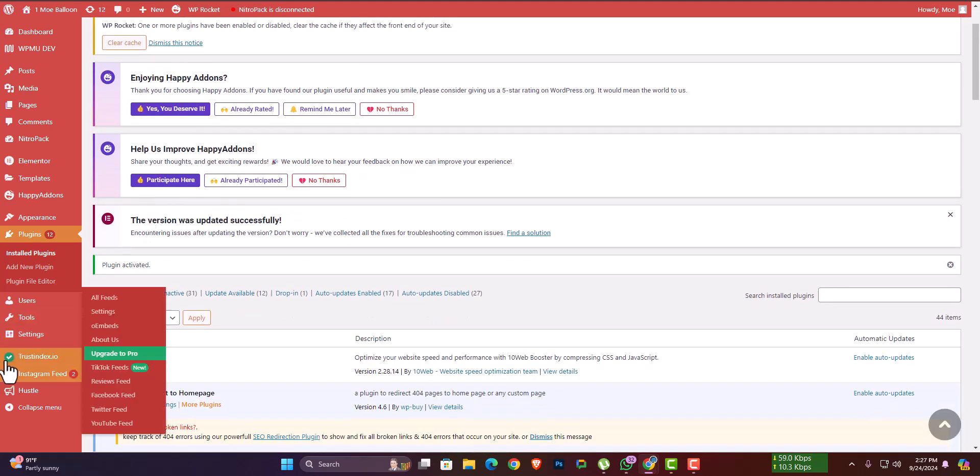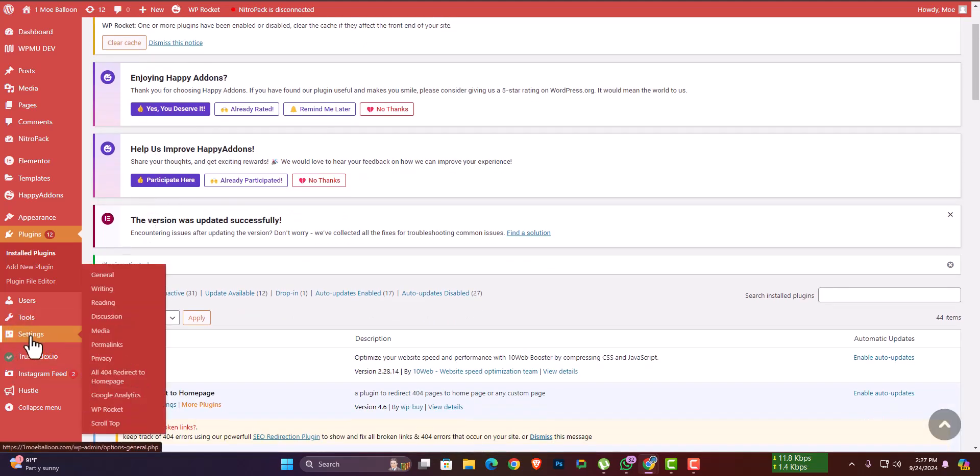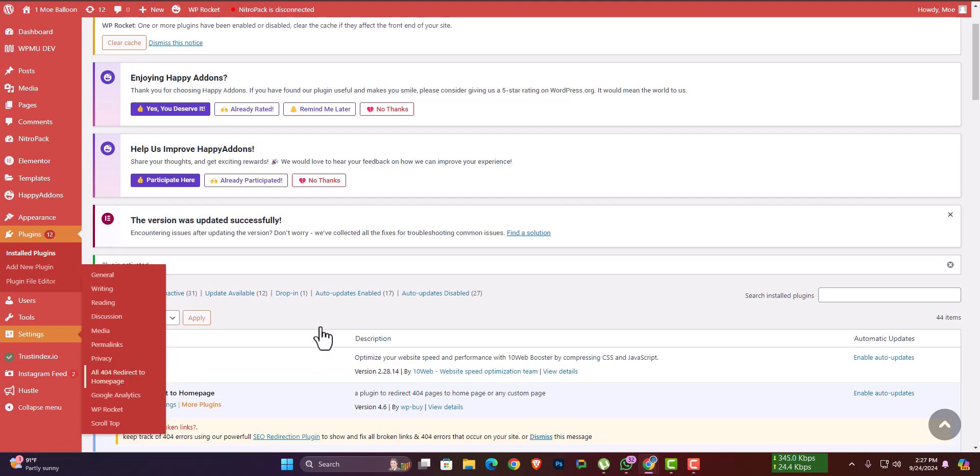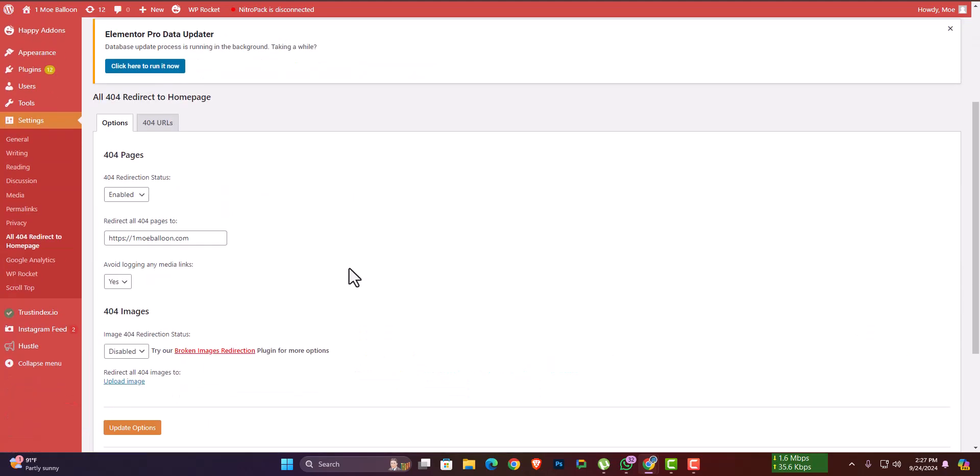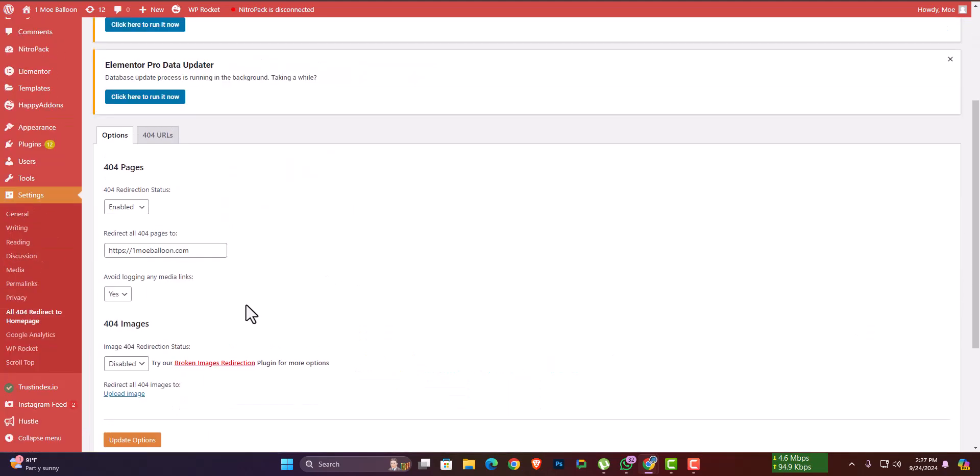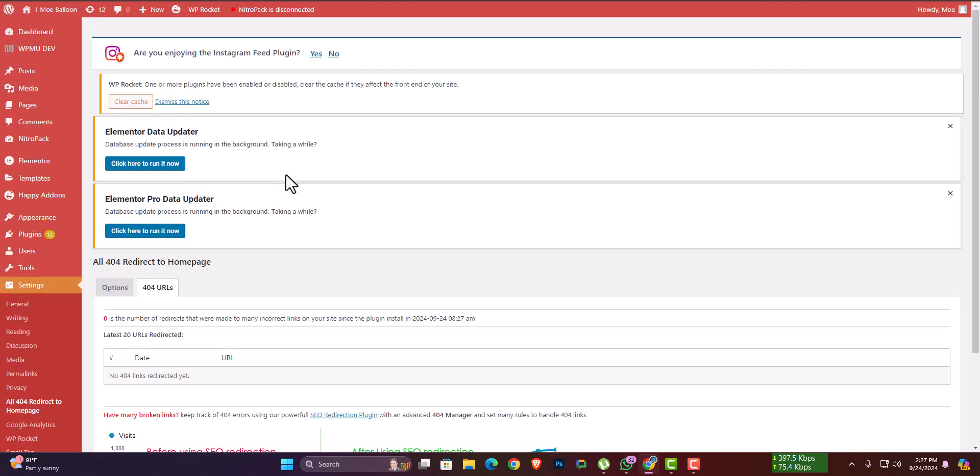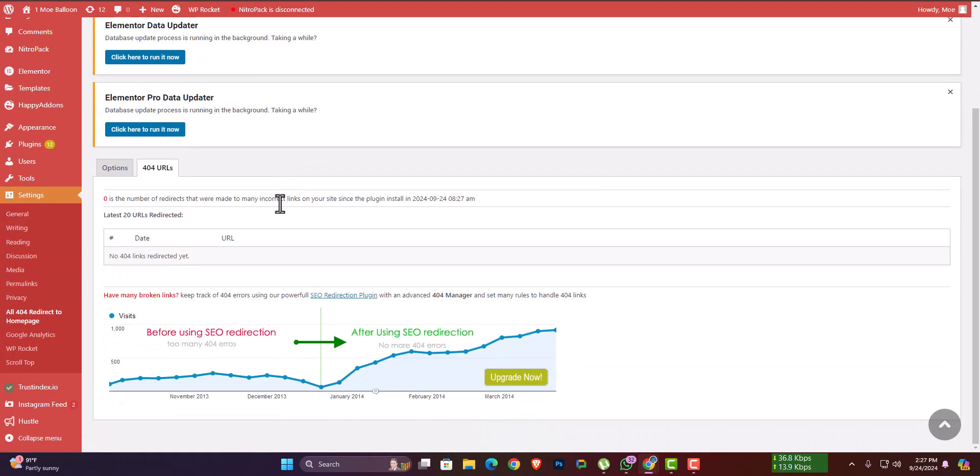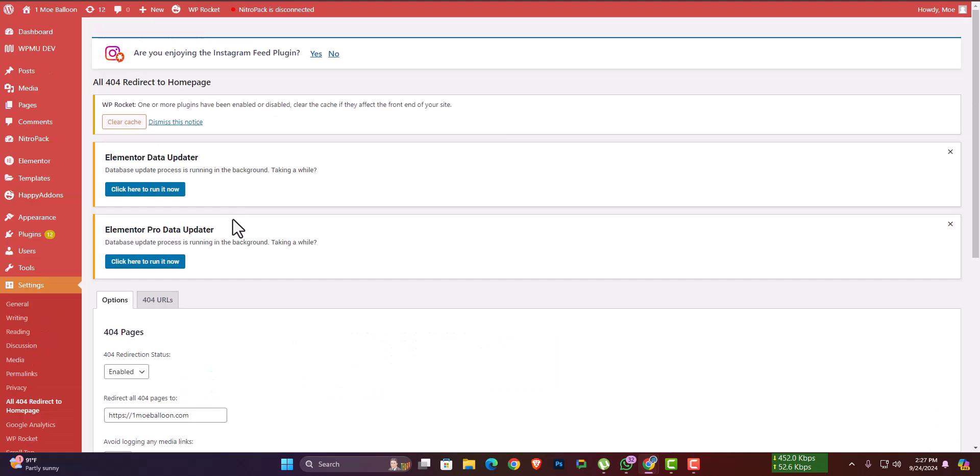Go to the setting option and you will see the options. Here is the enable option. If you enable it for 404 URLs, any 404 URL detected will be shown there.